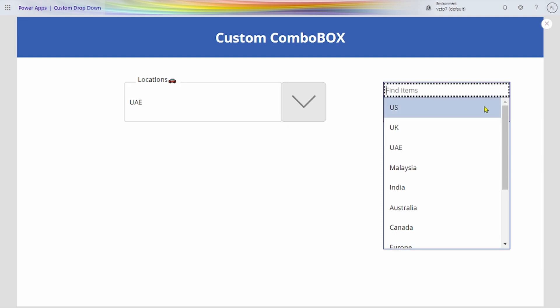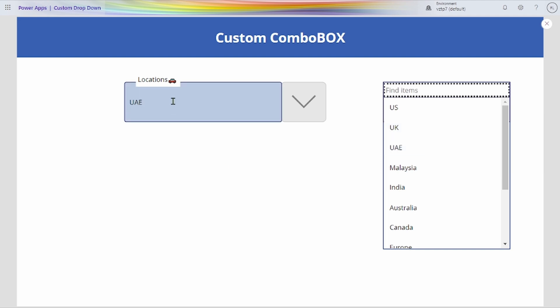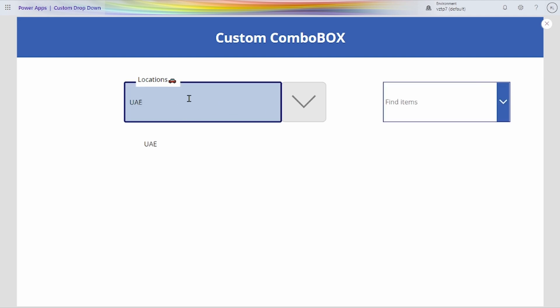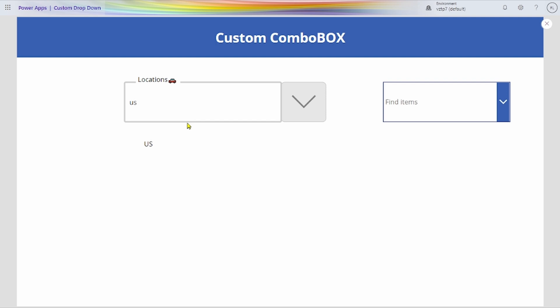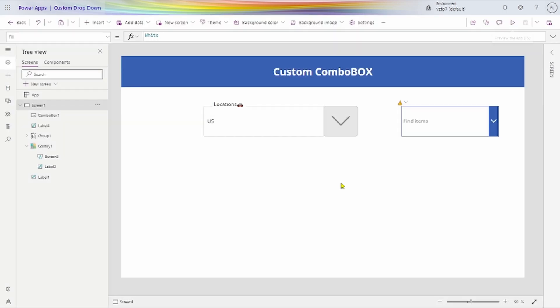I have created a similar approach for creating the combo box here. We have taken a similar list — if we press here, we get a similar list. Here, we take this up for the gallery. If we have to search, press here. Let's see how to create this type of custom combo box in our application.